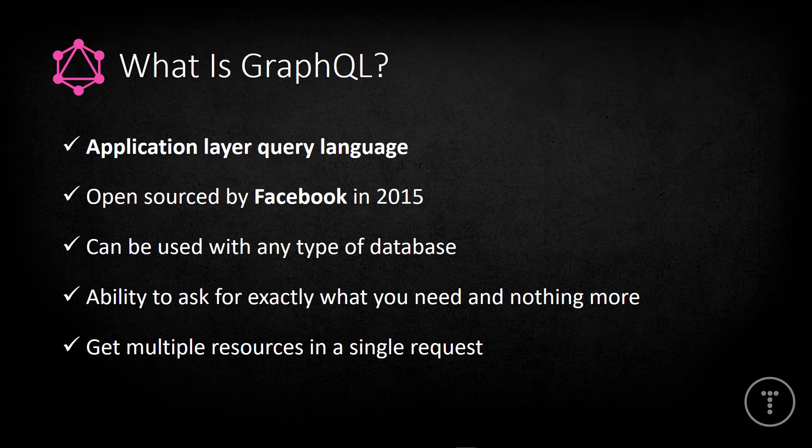All right, so before we get started with the project, let's talk a little bit about what the hell GraphQL actually is. So in simple terms, it's an application layer query language or a query language for your API and it was open sourced by Facebook in 2015. Now, I'm sure most of you have heard of SQL or structured query language. It's a language built for querying and getting data from an SQL database or relational database like MySQL.